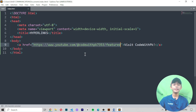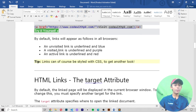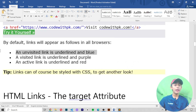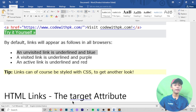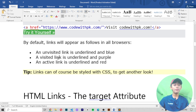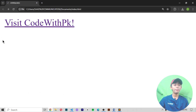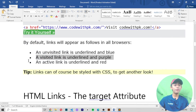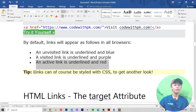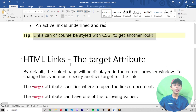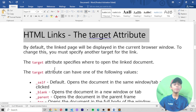By default, links will appear as follows in all browsers: first, an unvisited link is underlined and blue; second, a visited link is underlined and purple — here you can see the visited link; third, an active link is underlined and red. Links can of course be styled with CSS to get another look.